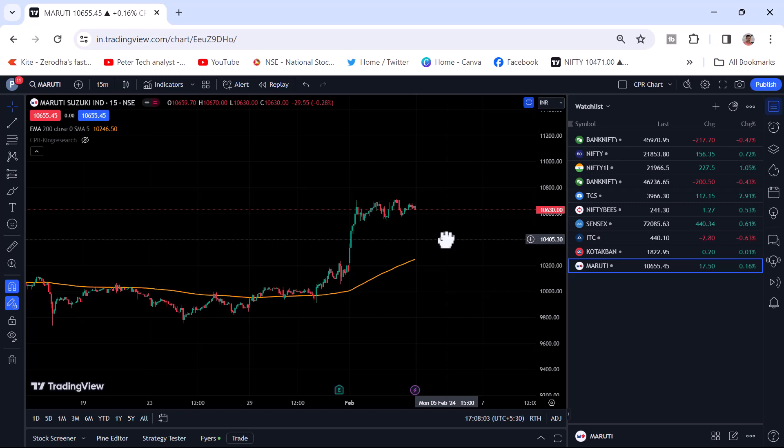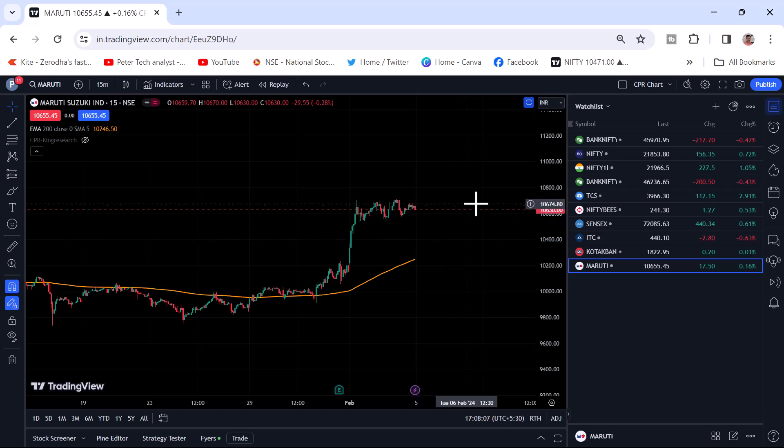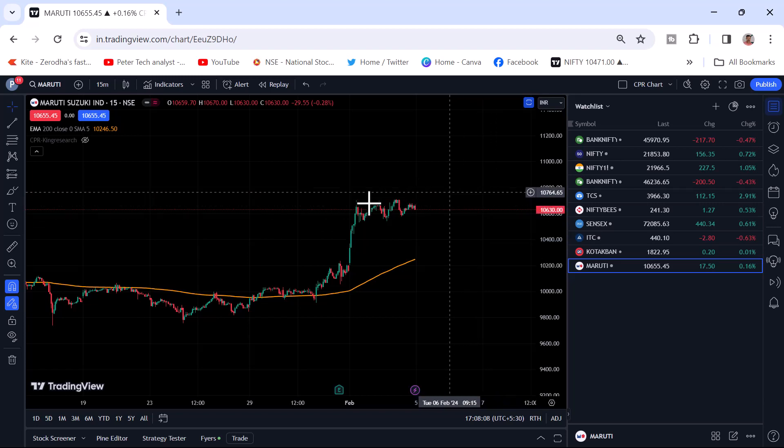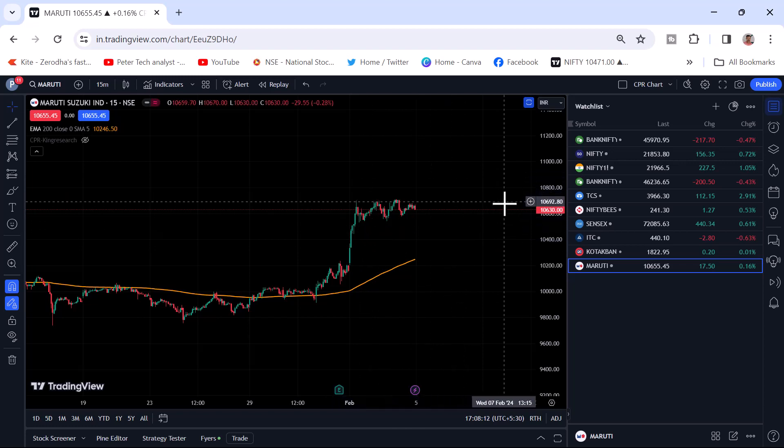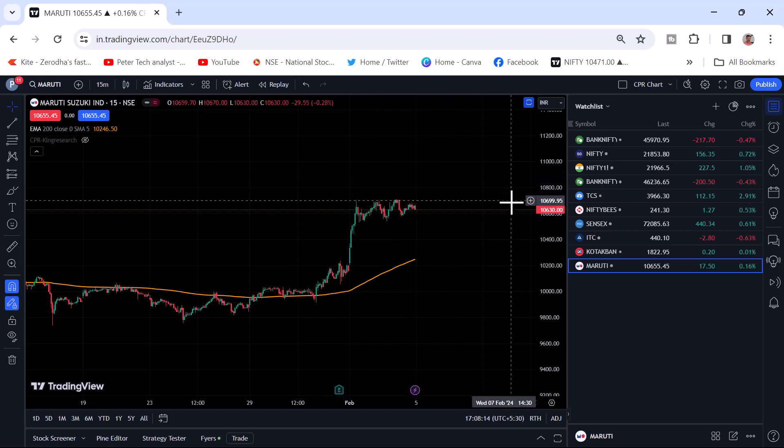Because even Fyers has given the TradingView chart, so I am doing the analysis in the Fyers trading platform. But now when I came to know that there is an option of trading with TradingView chart, so I will switch back to this TradingView chart.